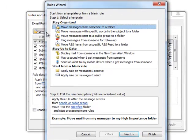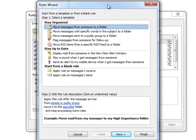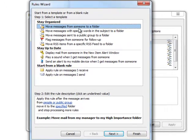I'm going to go with a new rule. Now here, let's take a look at this. They have some built-in templates for you already. Moving messages from someone, words and subject line. You can also just kind of go with a blank rule if you'd like.